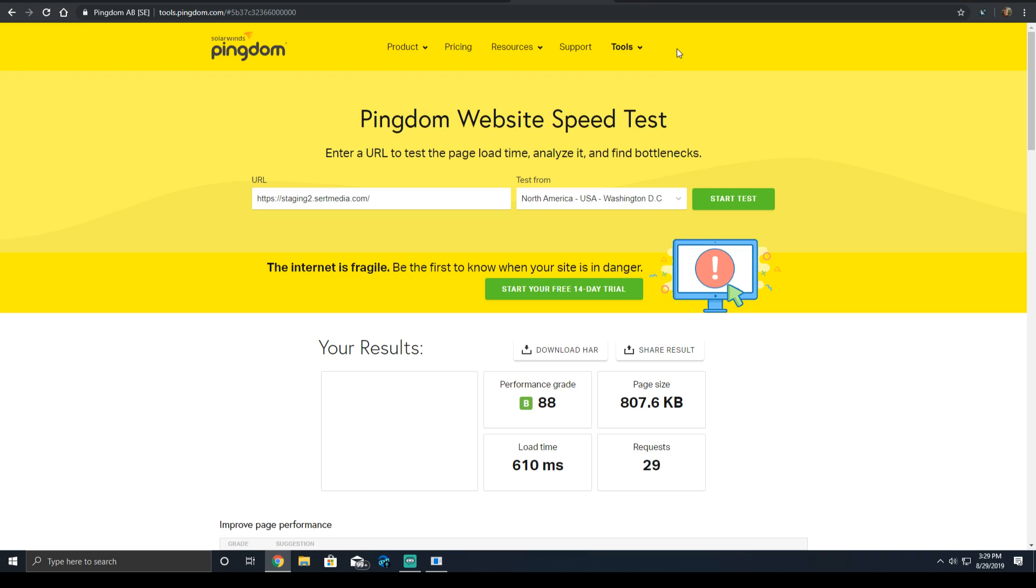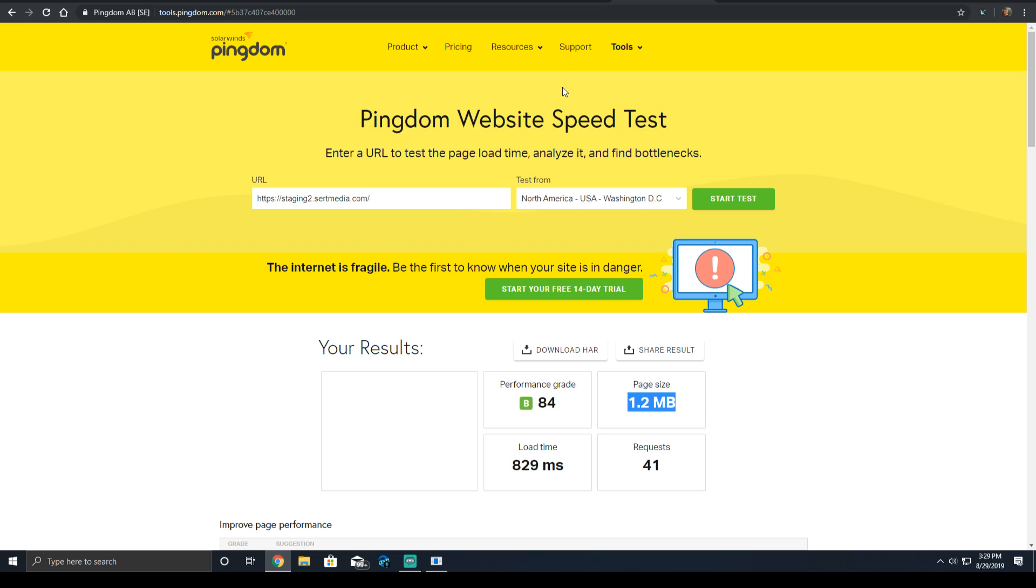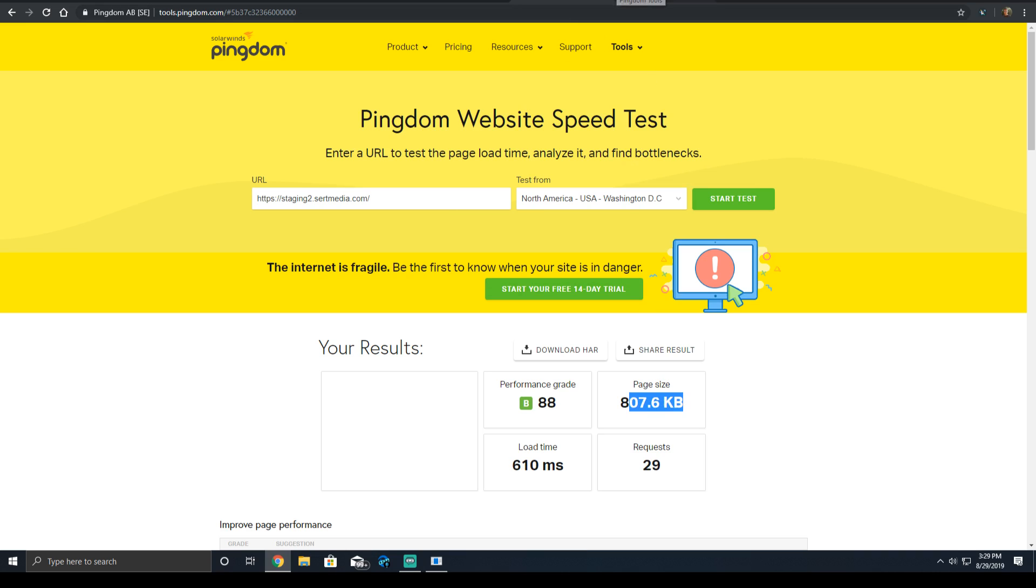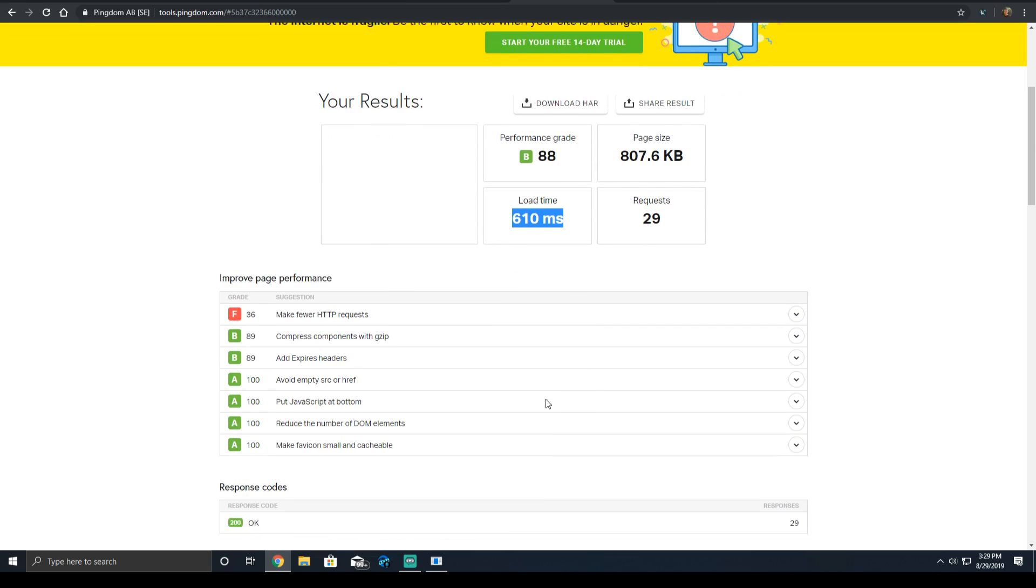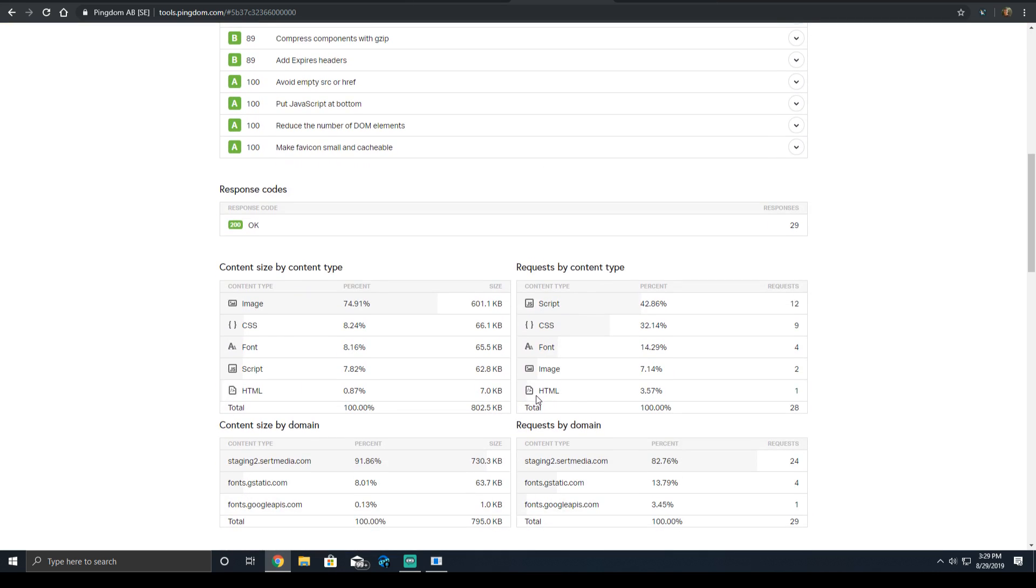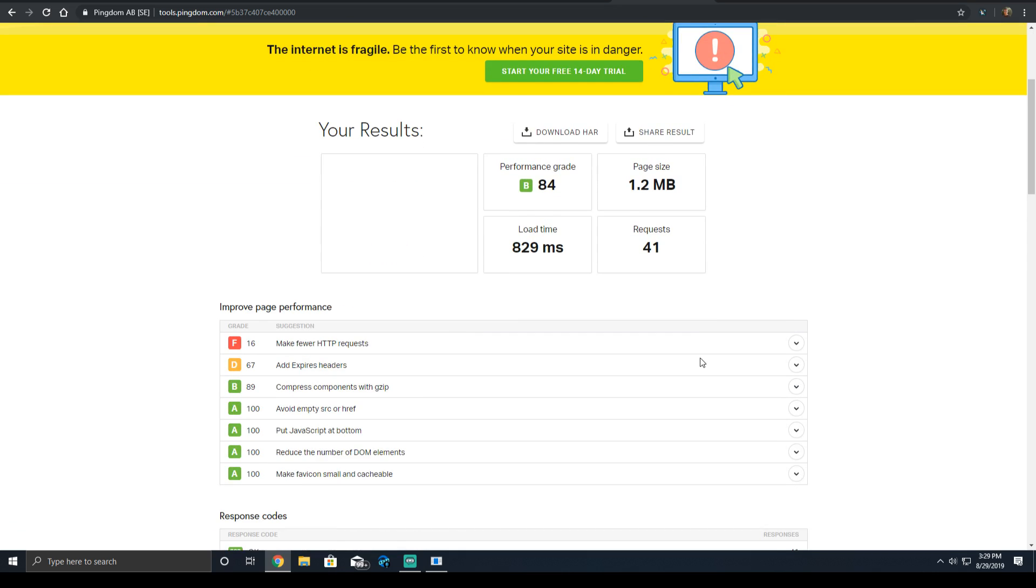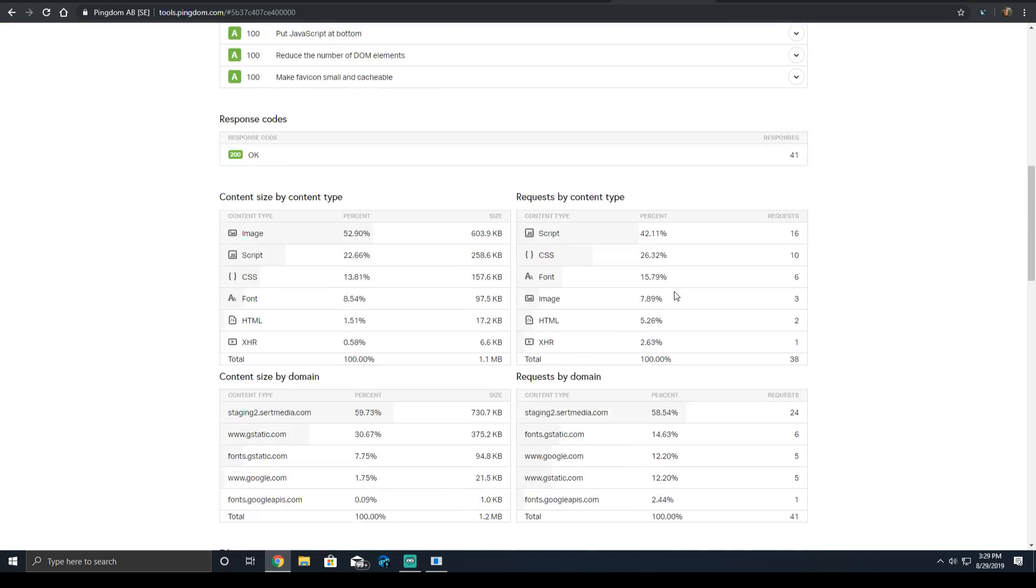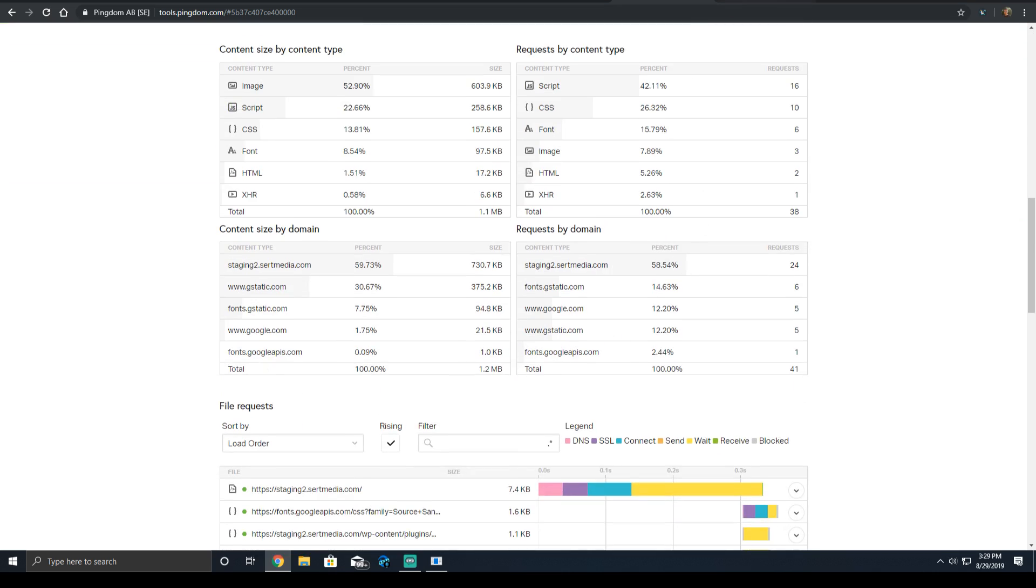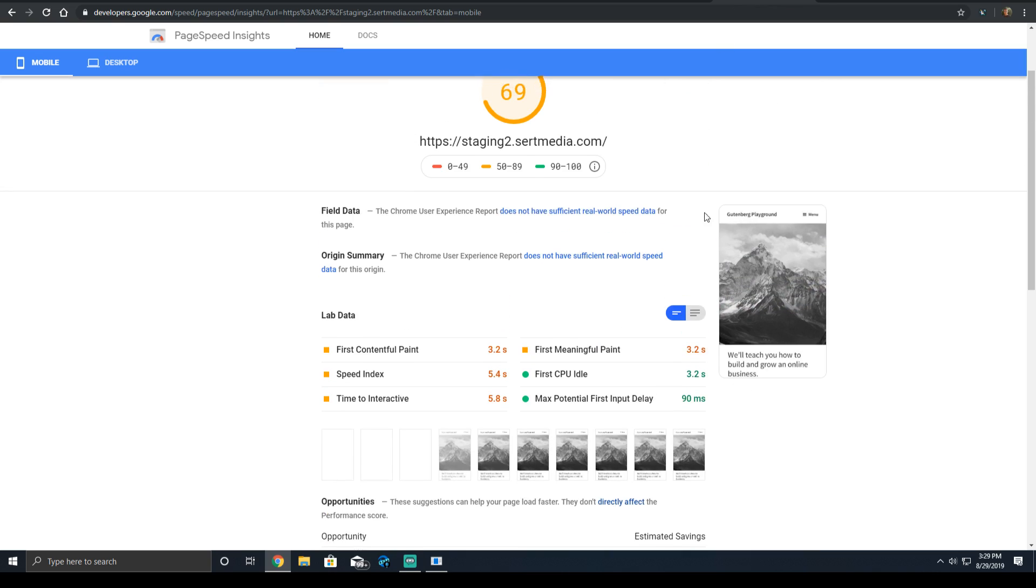So we come over here to Pingdom, same story. This time it says that the page size, because it stops at the onload event time for Pingdom, was 1.2 megabytes. It was 807 kilobytes over here. It added an additional 12 requests and the load time went up by 200 milliseconds.